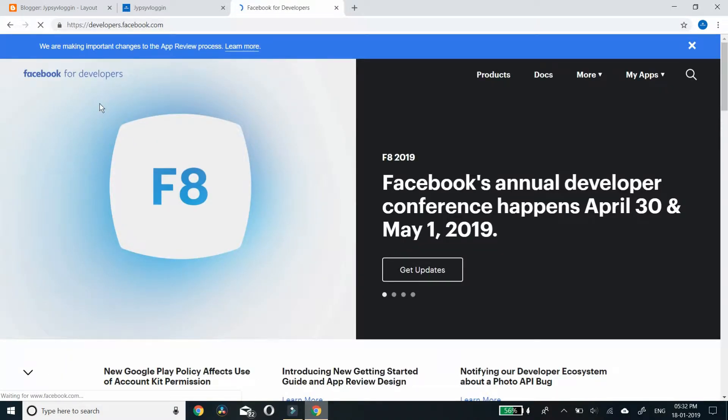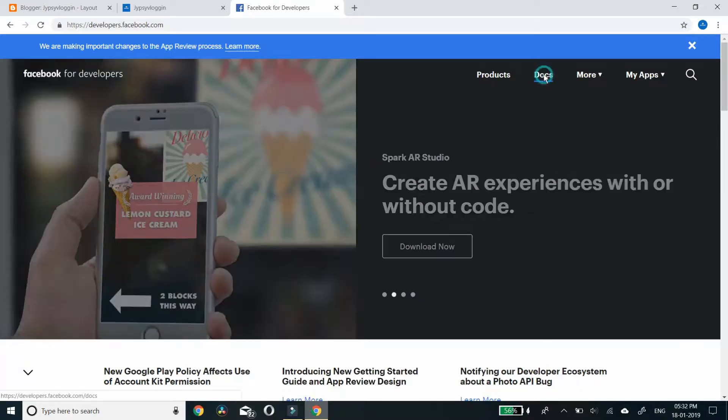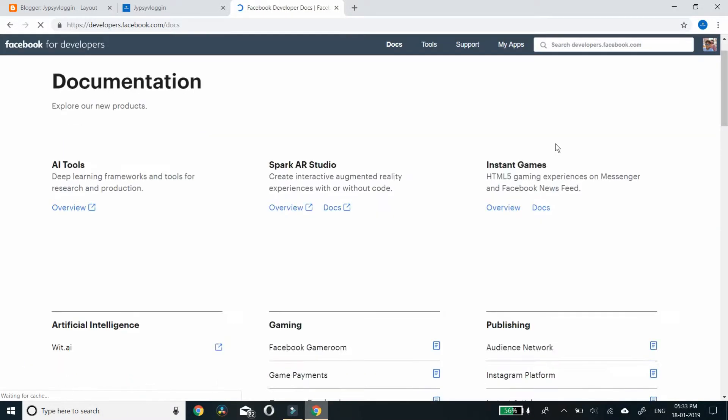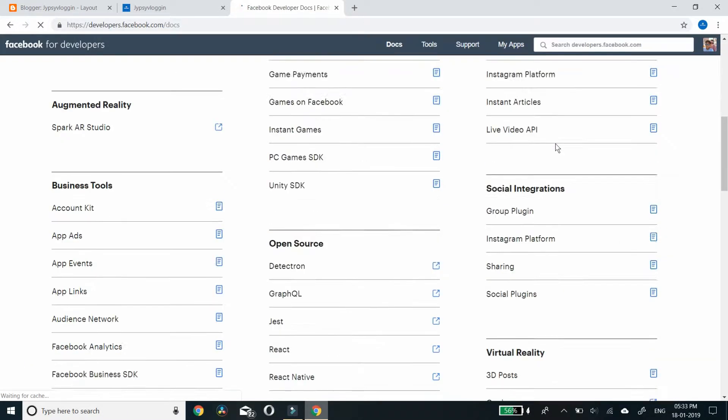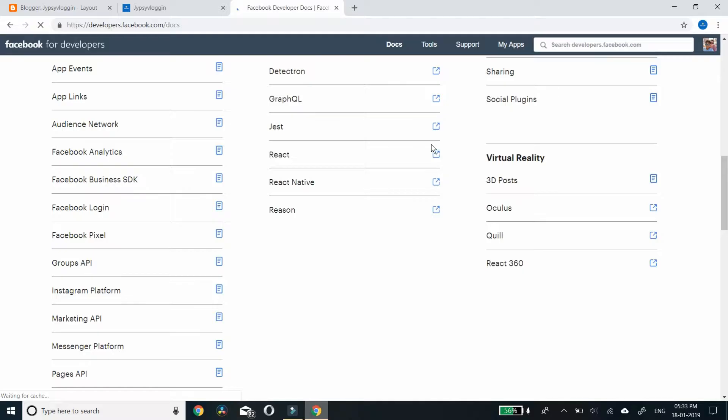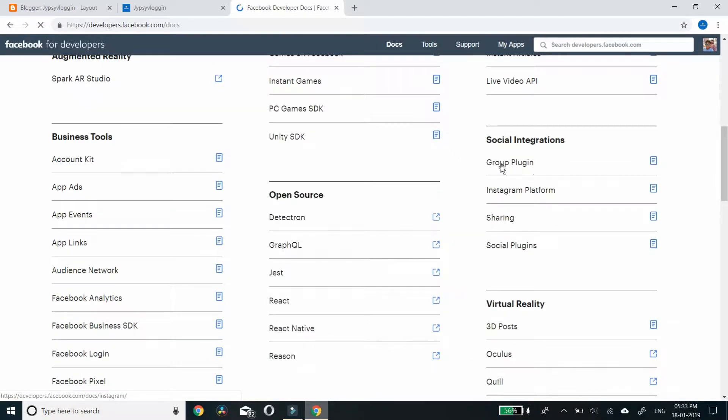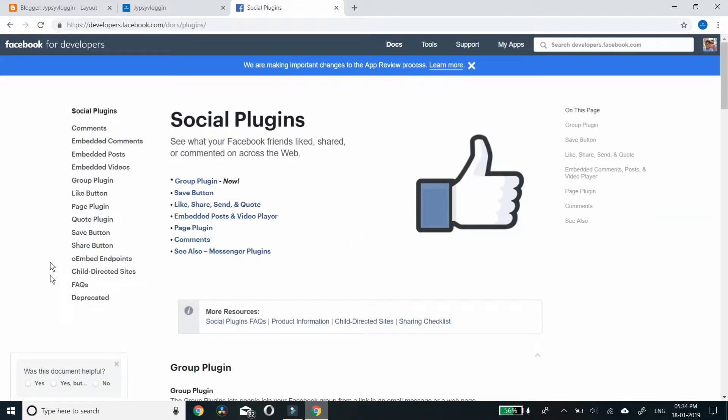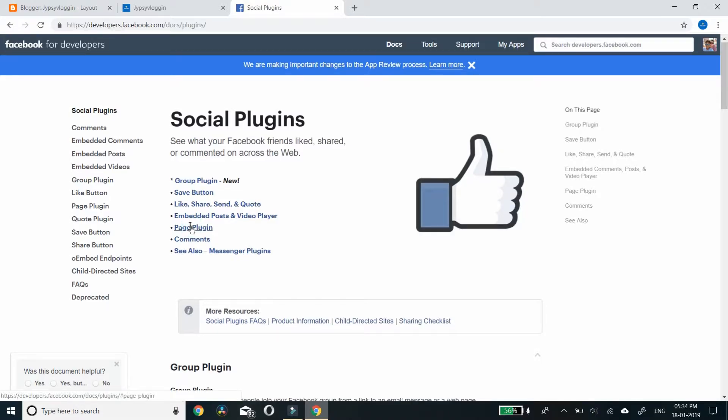We are in the Facebook developer page. Click the docs, scroll down. Here you can see social integration, click there - social plugins. In this page all kinds of plugins are here. I'll just go for page plugin.